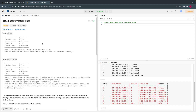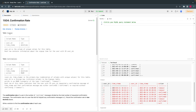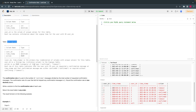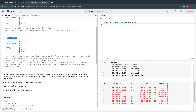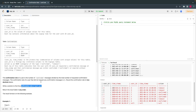Hello everyone, welcome back. Today let's solve the 14th question from LeetCode SQL in 250 questions. The problem statement is given two tables, one is called signups, another table is called confirmation. We have to write a solution to find the confirmation rate for each user.